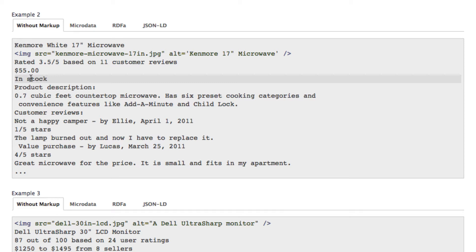From this structured data search engines can build the so-called rich snippets. That is more or less a graphical depiction of that data.